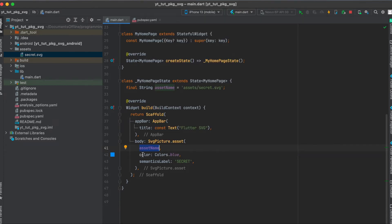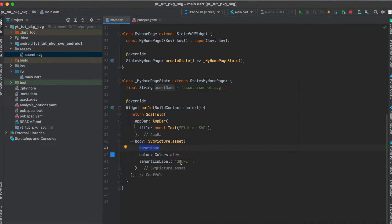I'm going to remove this afterwards and you can also give it a semantics label so when somebody hovers over your SVG with the mouse it will display a short text, secret.